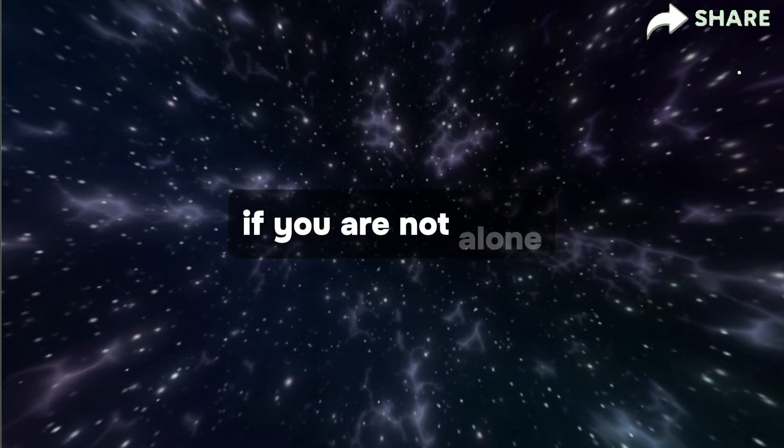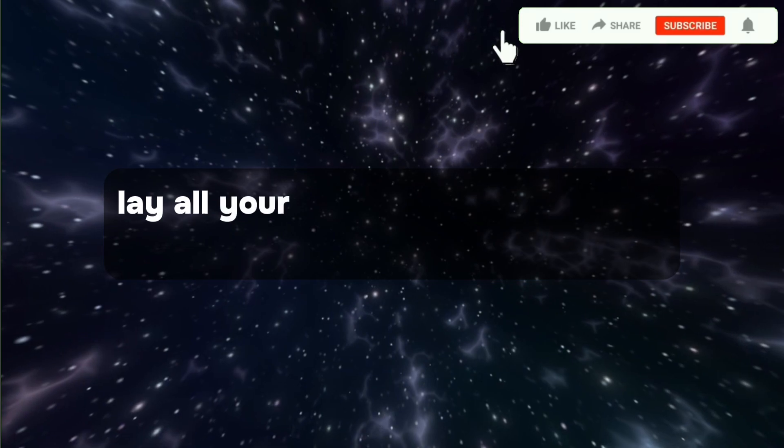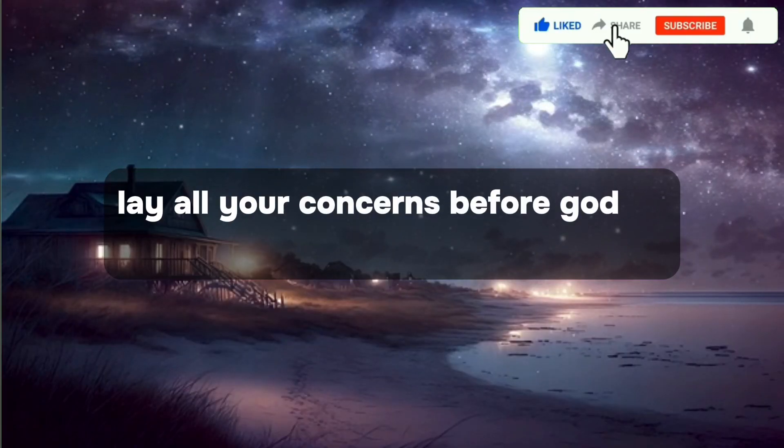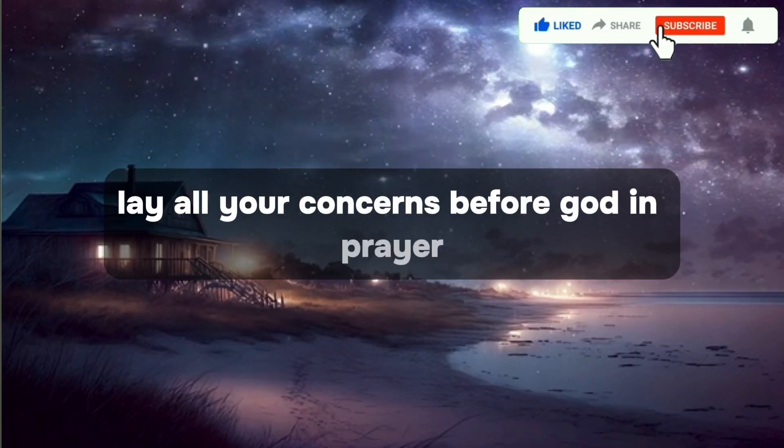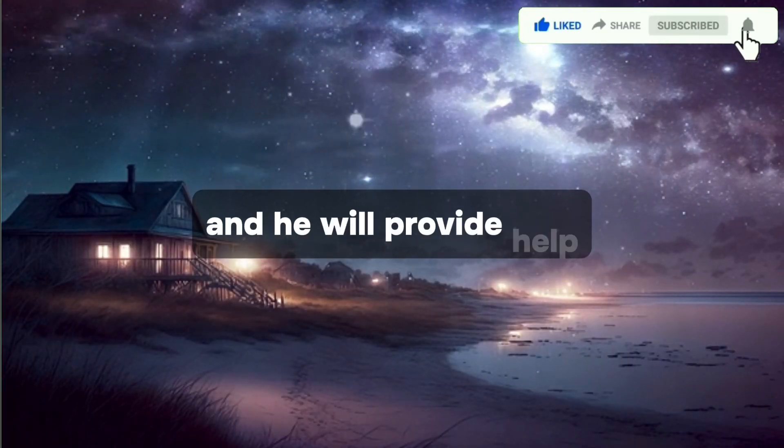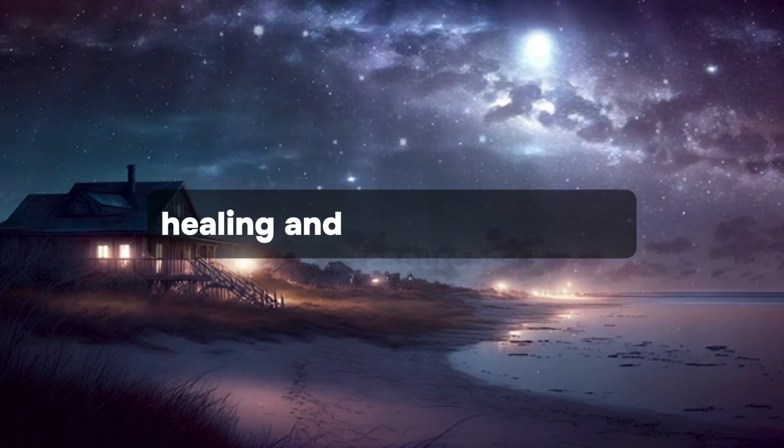You are not alone. Lay all your concerns before God in prayer, and He will provide help, healing, and resources.